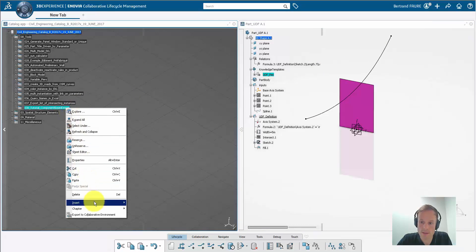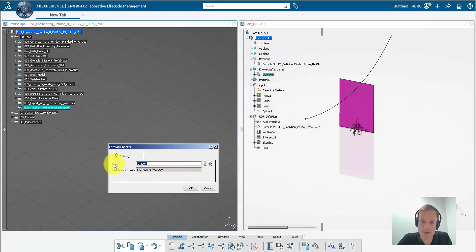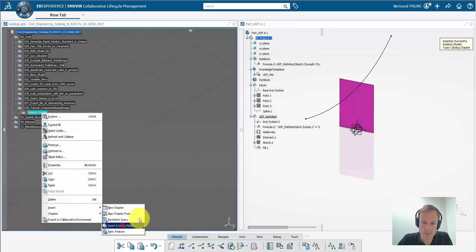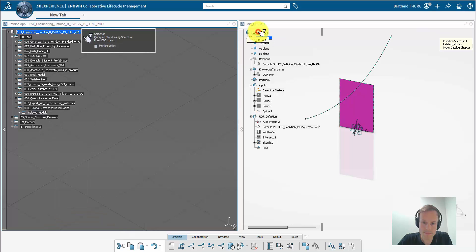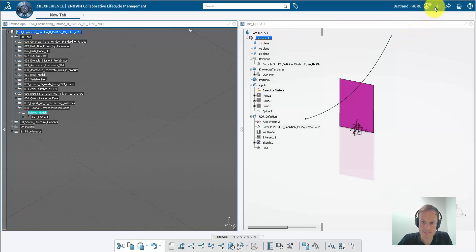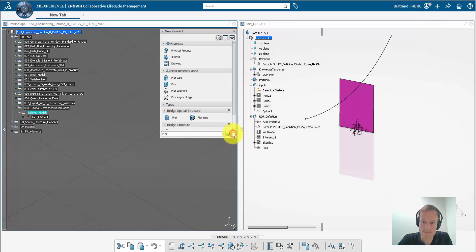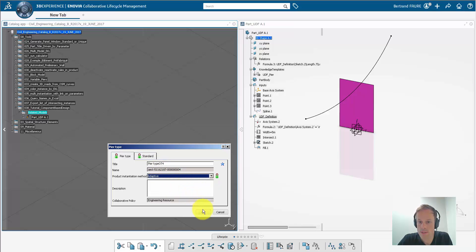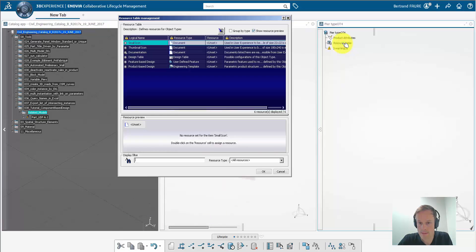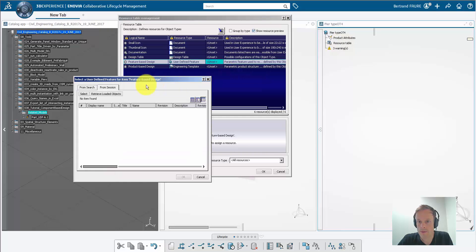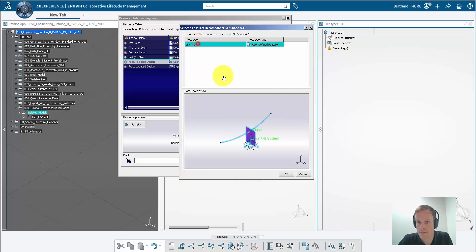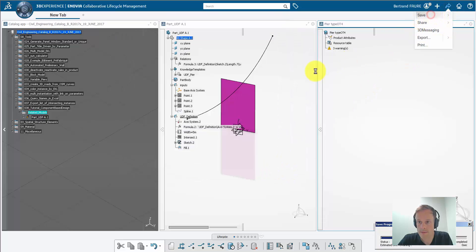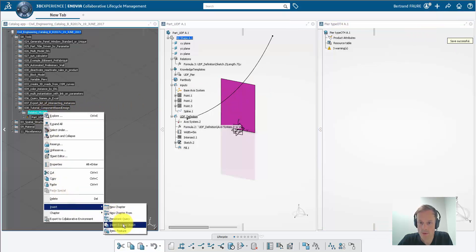It's actually easier to save all the models that we are going to create now in a catalog because then they are better organized. Now let's create the object type and link the UDF to it. Rename the object type, indicate adaptive to explain that it should instantiate PLM templates. This is how you link the UDF to it. Save the object type and store it in the catalog.